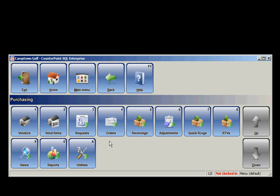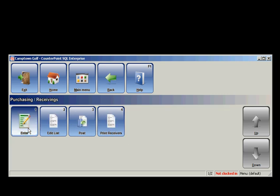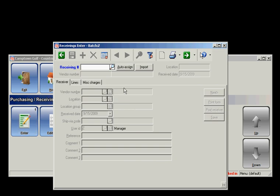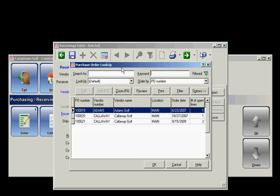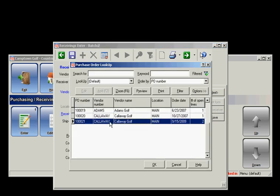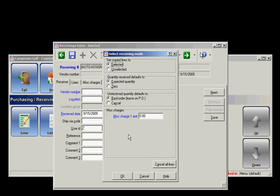I'm going to go ahead and go to Purchasing, Receivings, and Enter, and receive the PO I just made. I'm going to auto-assign the receiving number as well, and here's my open PO that I just made. I'll go OK, and this information I'm just going to leave at default.